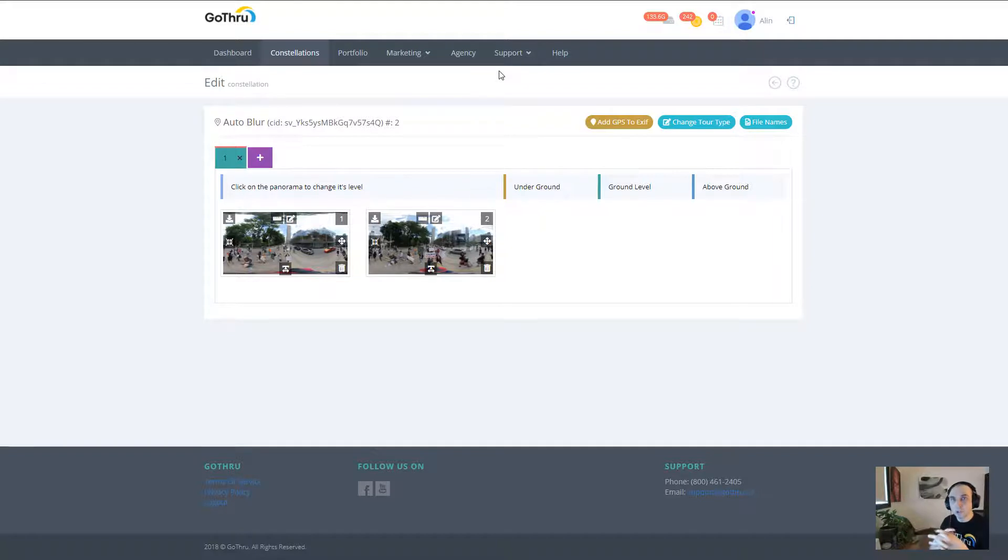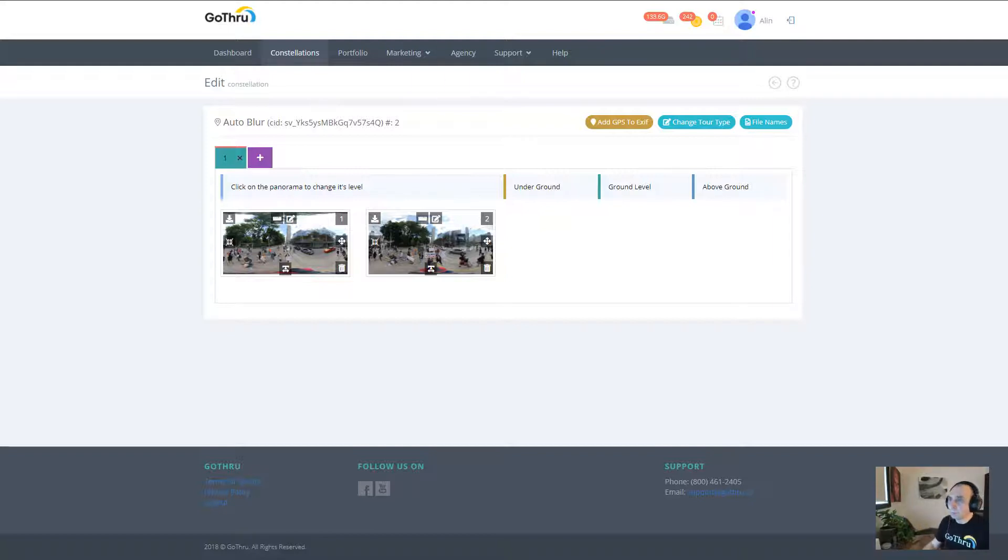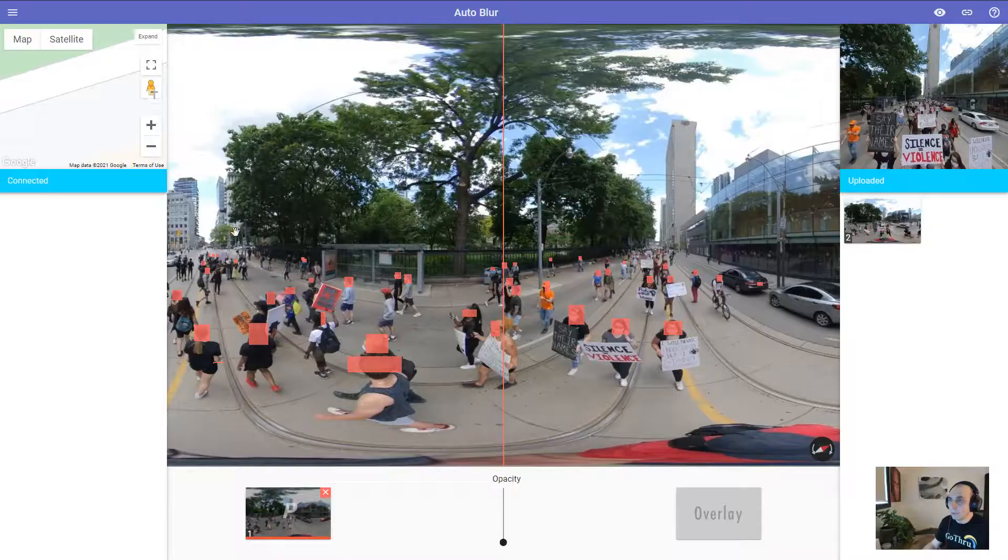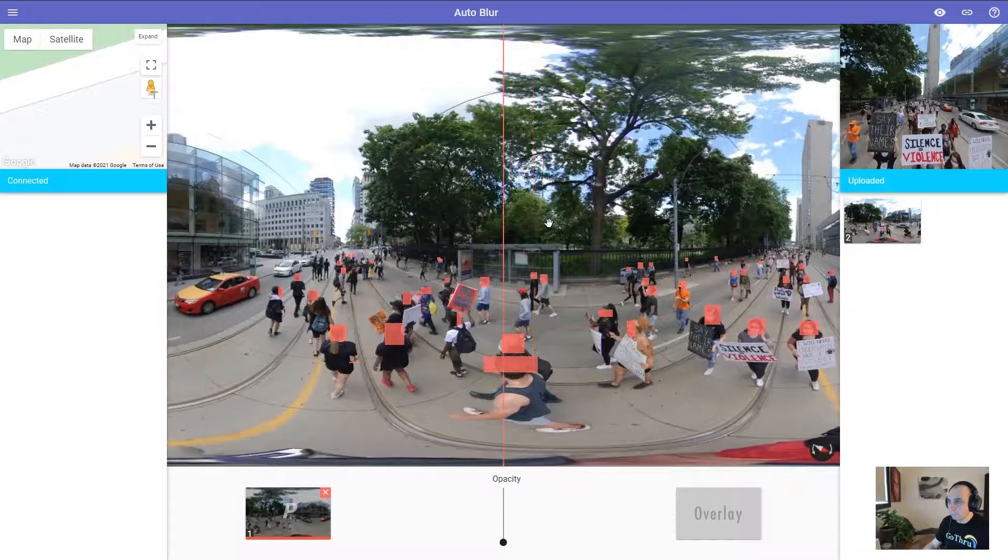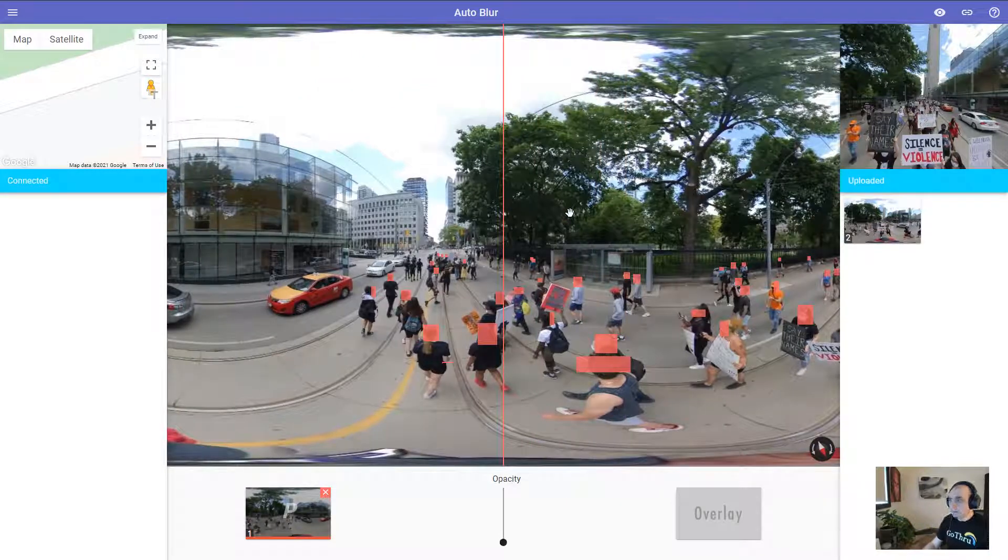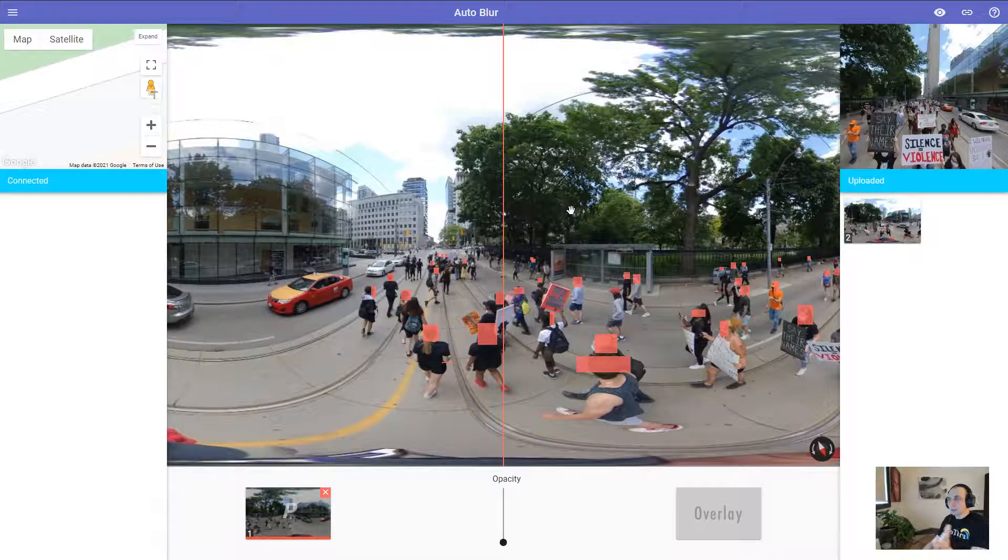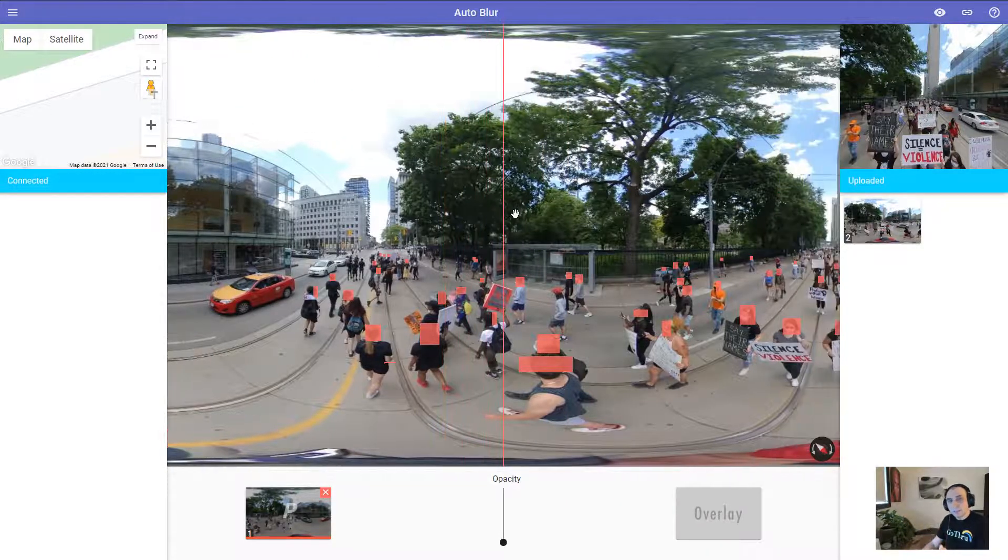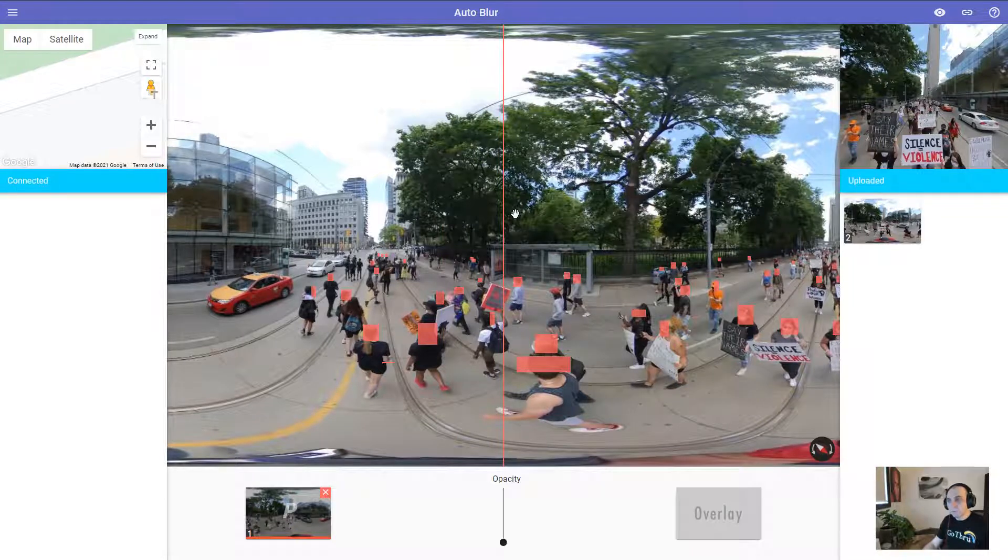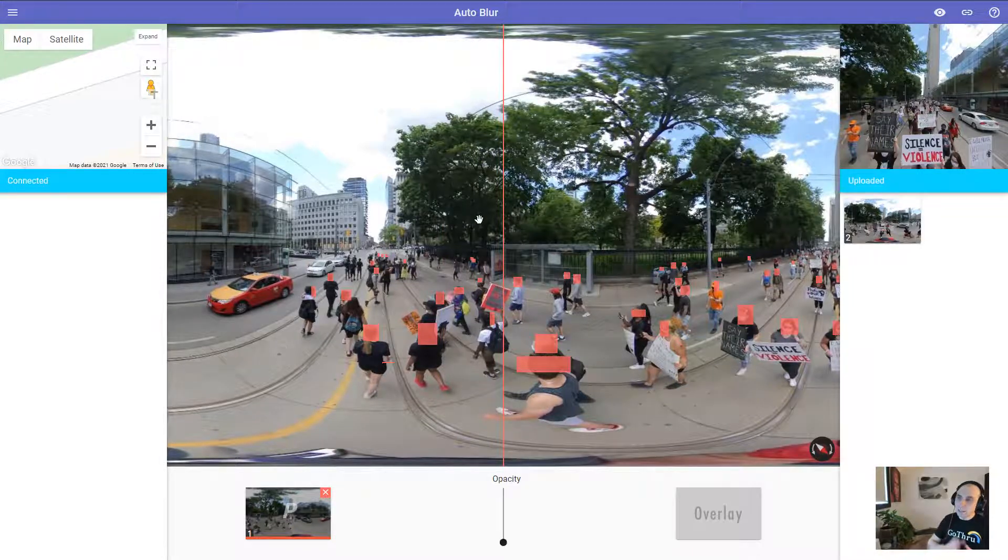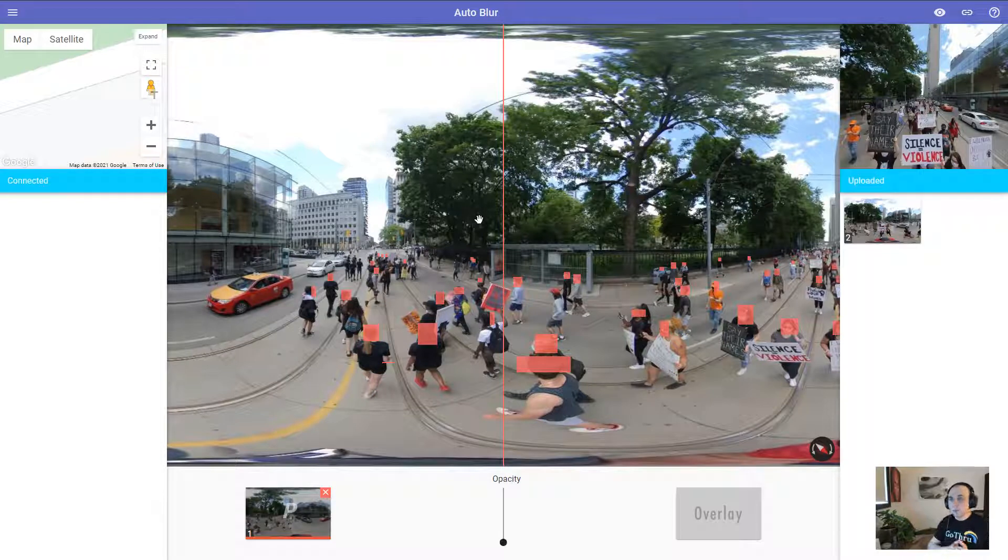Make sure you don't have anything extra in there. So let's go back to our panorama. Again, the process is about 15 seconds per panorama. It takes GoThru about 2 minutes to put the images in a queue.